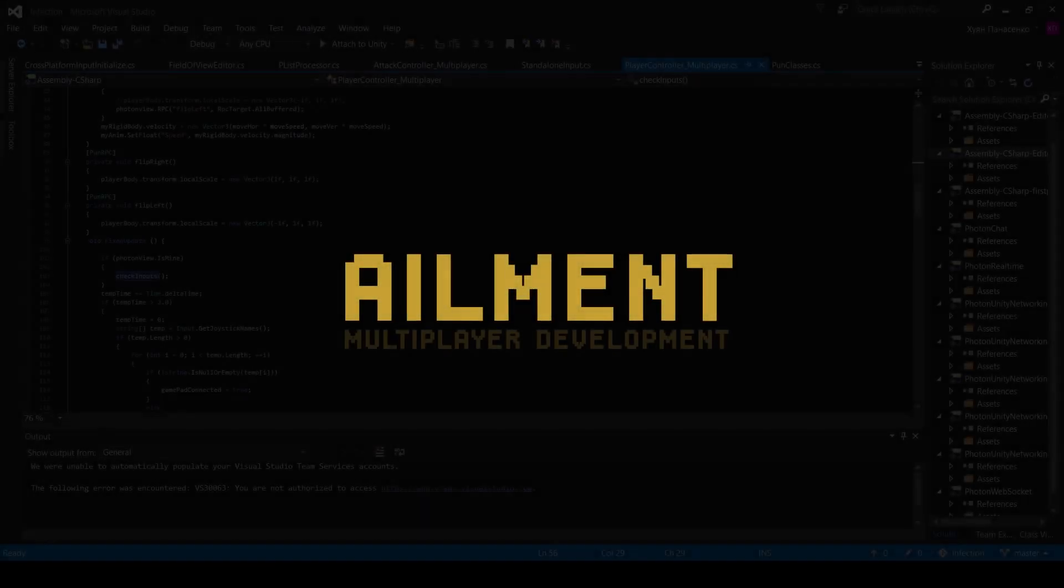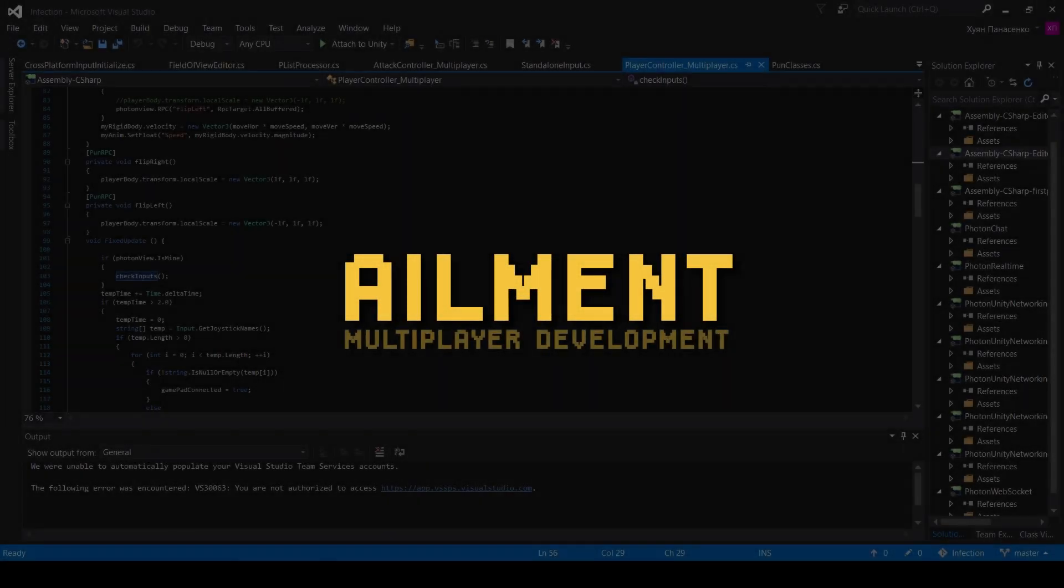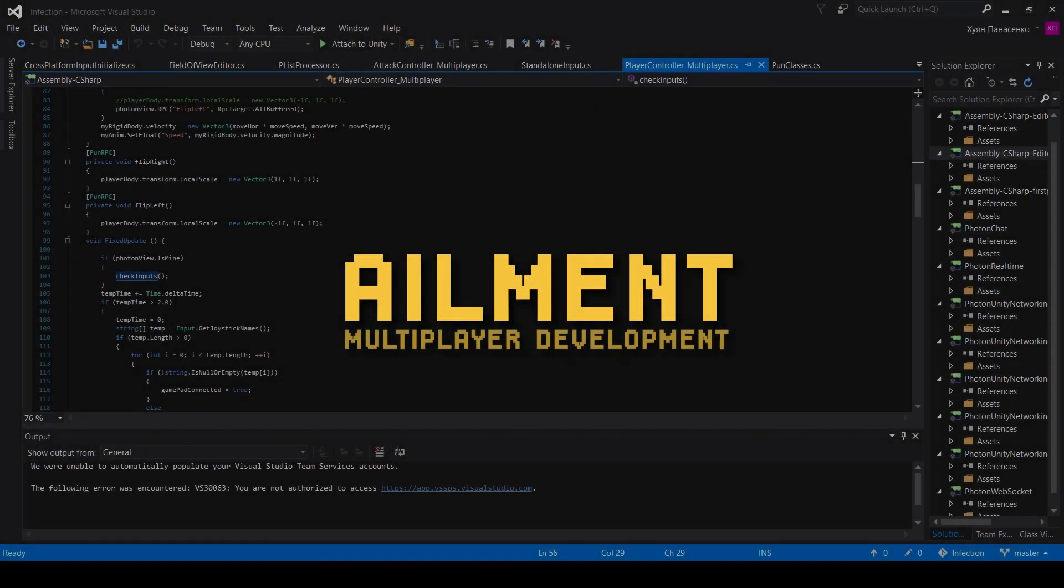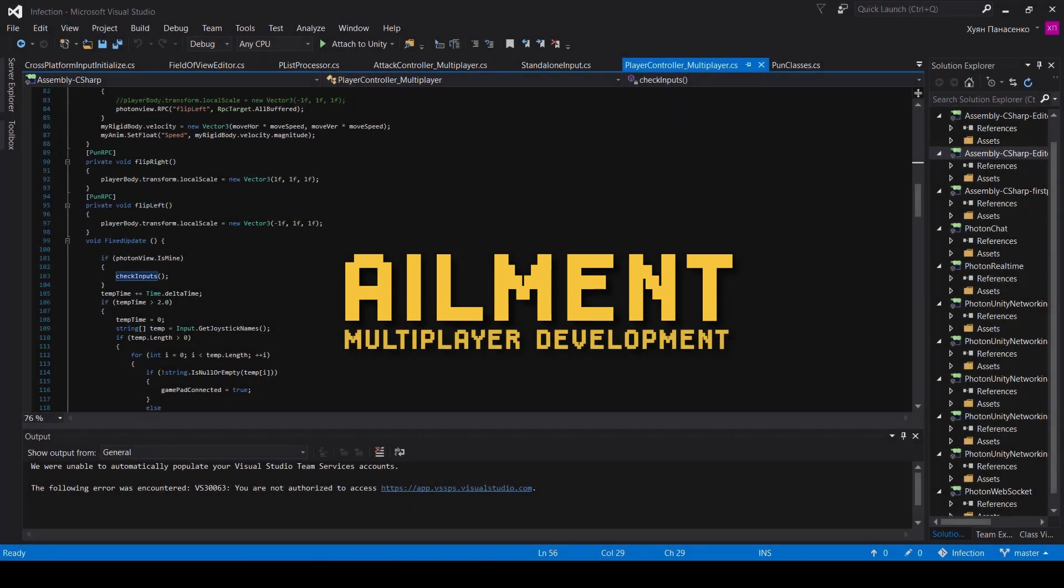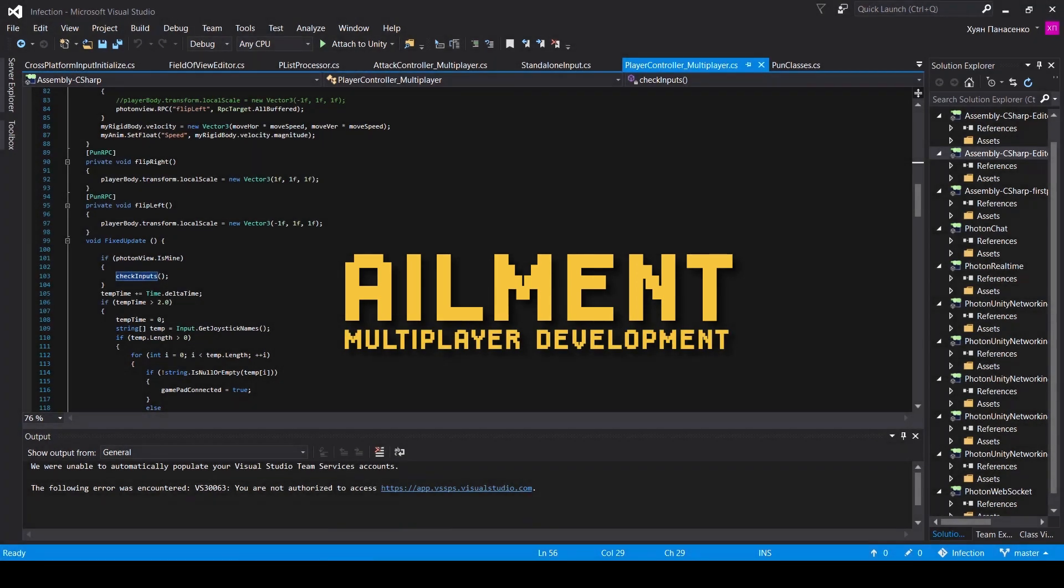At the moment I'm working on multiplayer for Ailment and maybe you're gonna be interested in this kind of stuff, like how it all works.